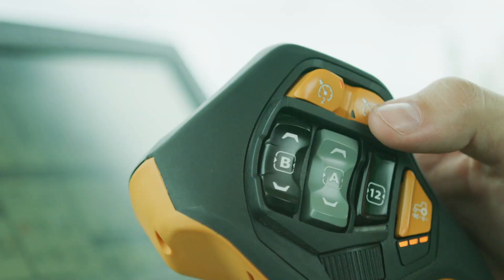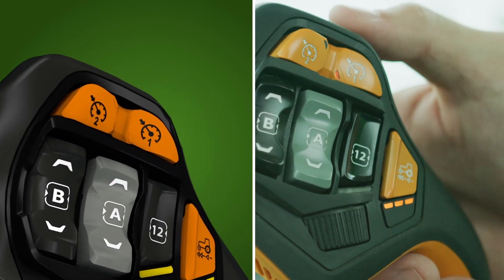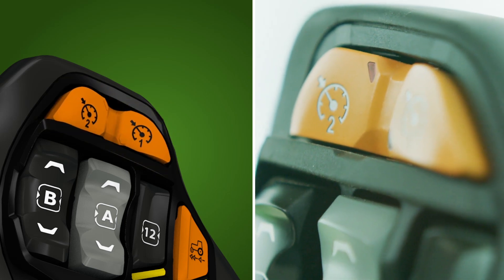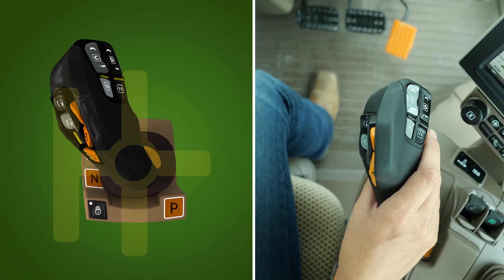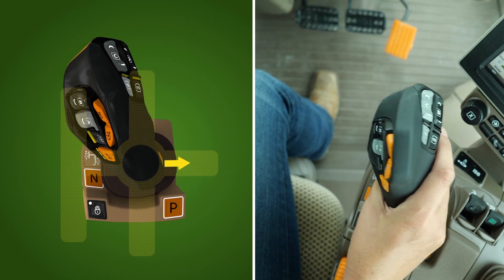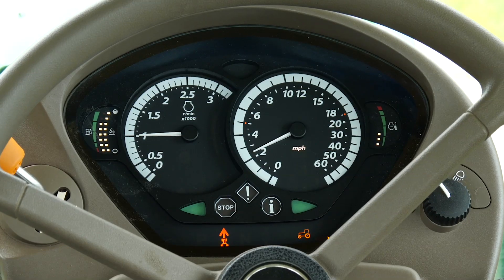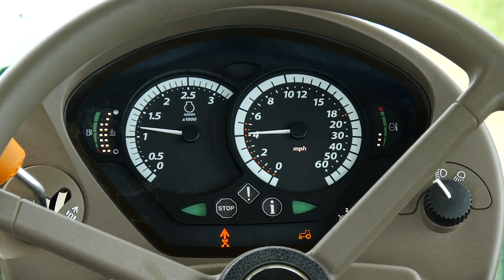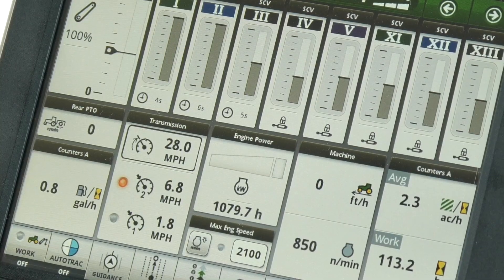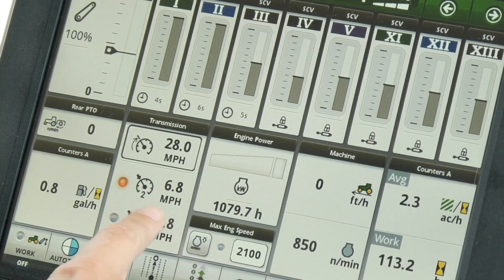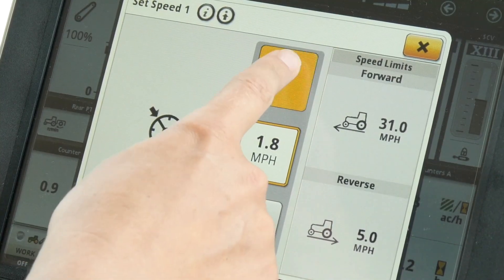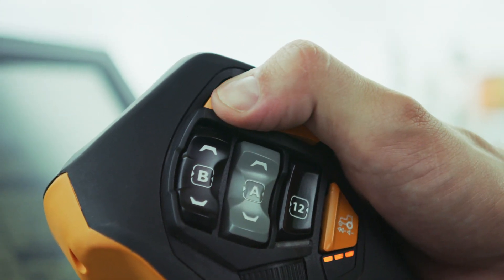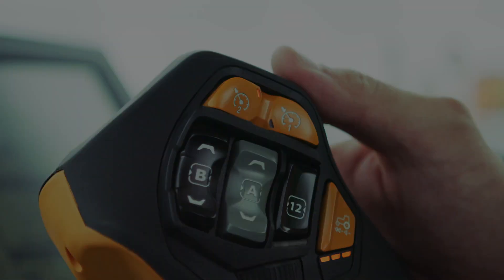To activate or resume a set speed, simply select either set speed one or set speed two buttons on the Command Pro control, then nudge the control to the right. The set speed activated is viewable as an LED light on the speedometer. The set speeds can also be viewed on the display from the transmission page. To select the other set speed, just press the other set speed button to activate.